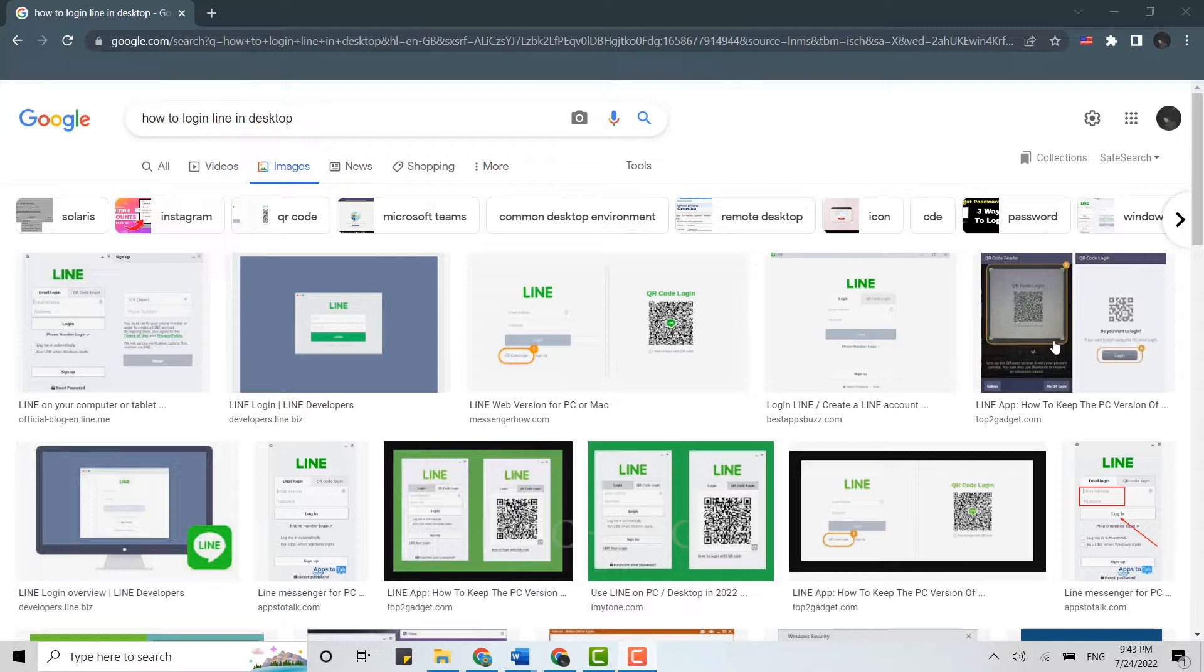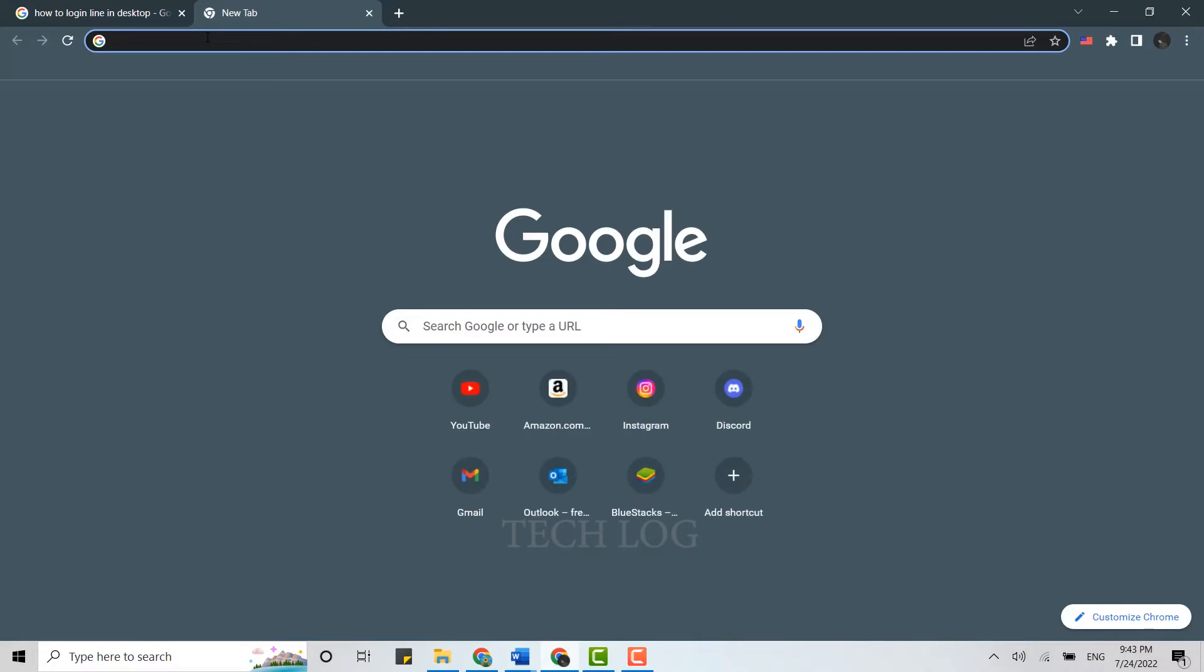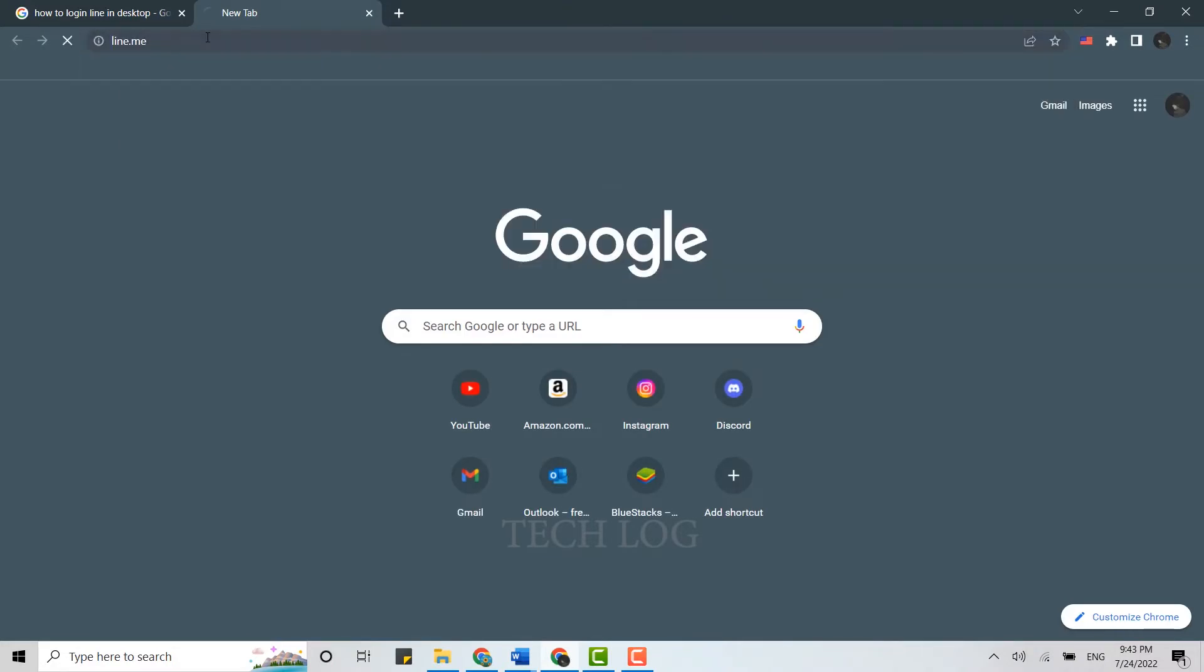Then open a new tab. In the search bar, type in line.me and press Enter.